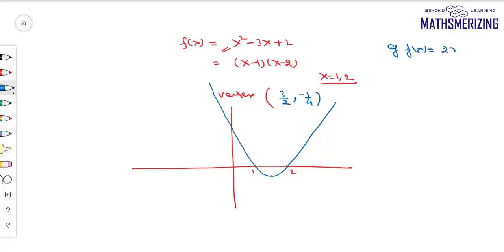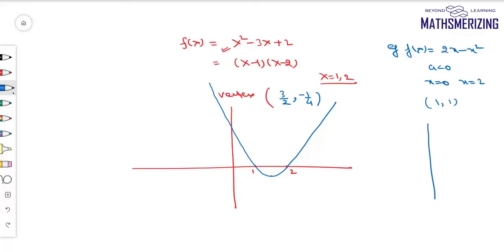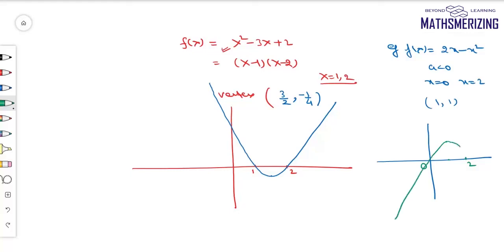Another example: f(x) = 2x - x². Here a < 0, so the parabola opens downwards. The roots are x = 0 and x = 2, and the vertex is at (1, 1). This is the graph of y = 2x - x².